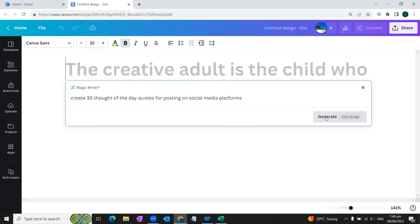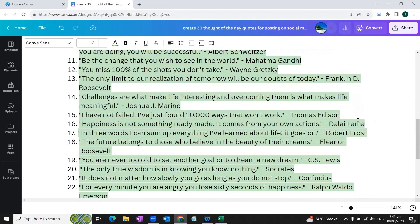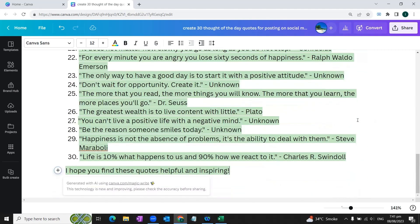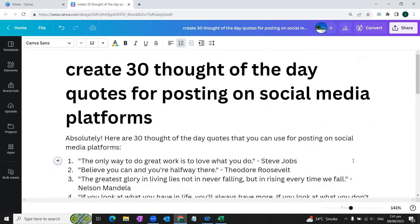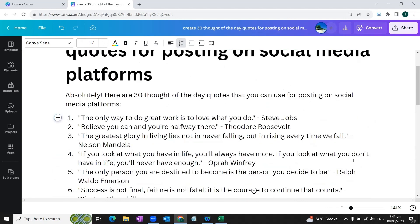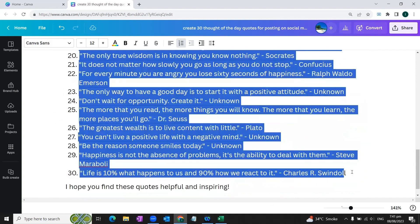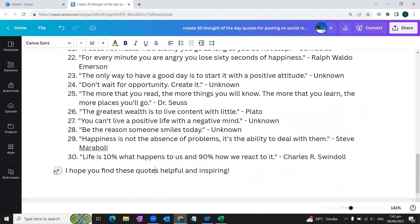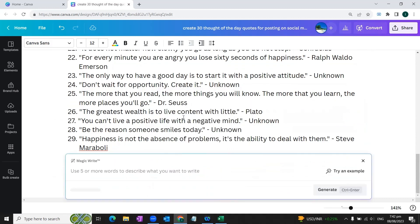After writing this message you will click on this button 'Generate' and you can see that Canva's Magic Write has created 30 different quotes of the day or thoughts of the day for you. Now while posting these quotes on social media, we would not want the serial numbers to be displayed with our quotes. So what we need to do is that we'll simply copy all these quotes and we'll click this plus button again and we will select this Magic Write option once again and we will paste these all 30 prompts here.